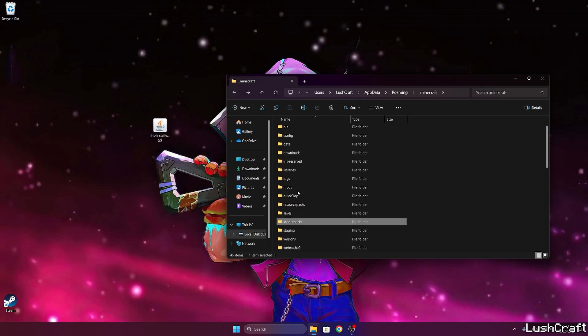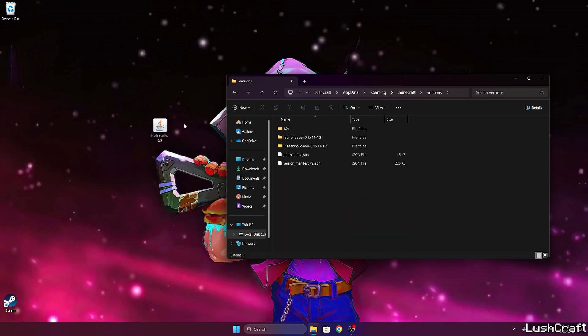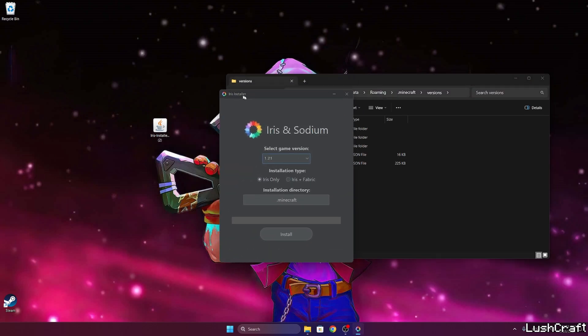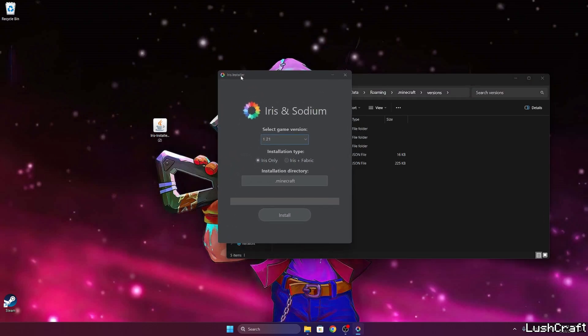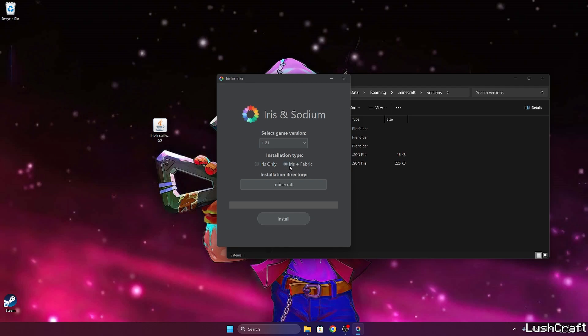Now go back, scroll a little bit down and you can see the versions folder. What we need to do now is to double click on it and double click on Iris installer again. The window will pop up for us and now we need to make sure that we select the game version 1.21.